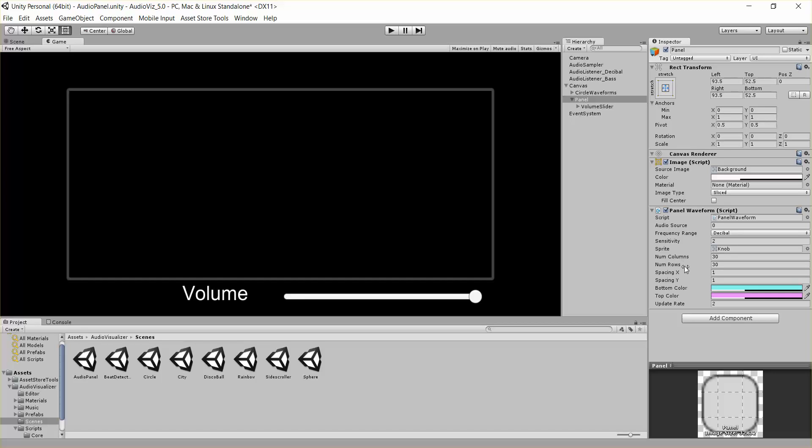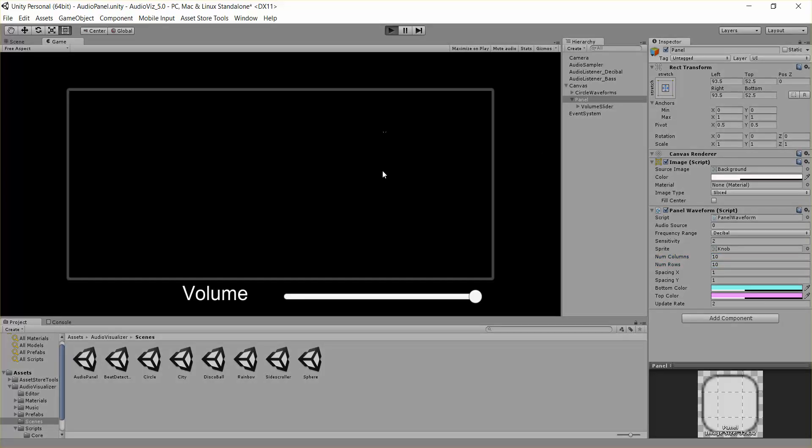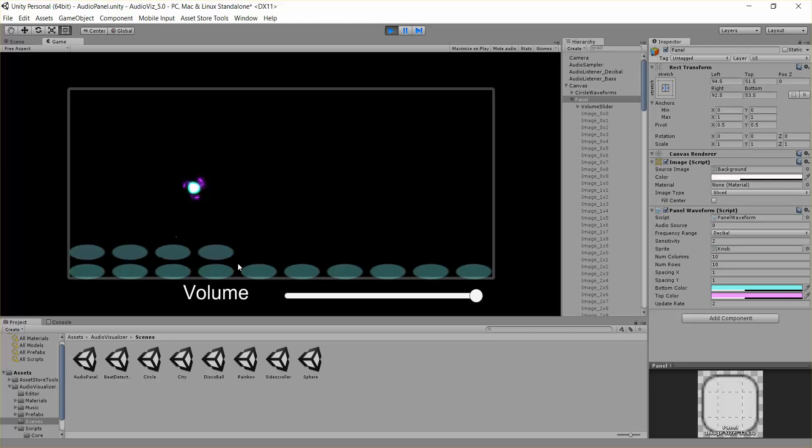We can also adjust the number of columns and rows. So if we drop this down to say 10 and 10, we'll just have 10 columns and 10 rows in our audio waveform there.